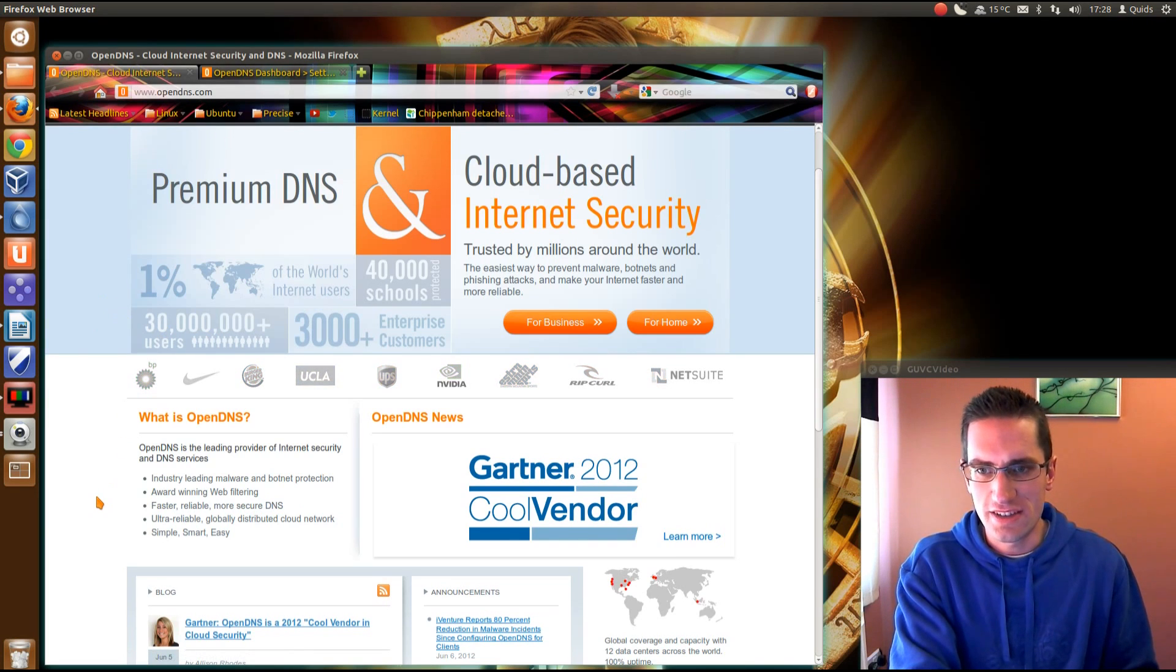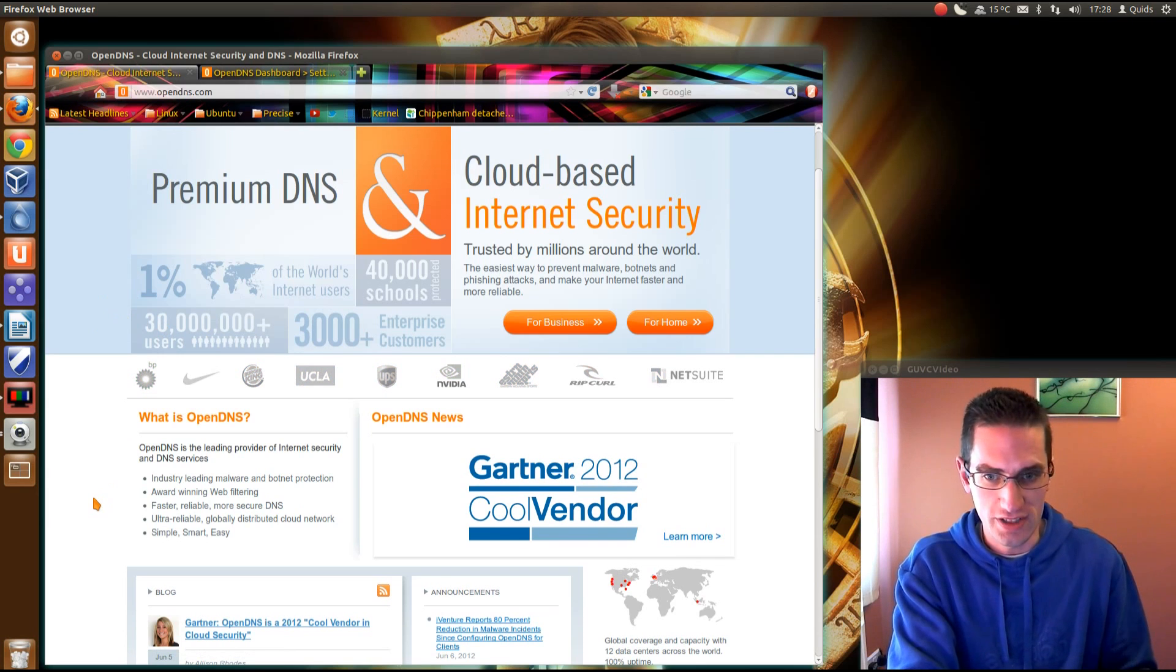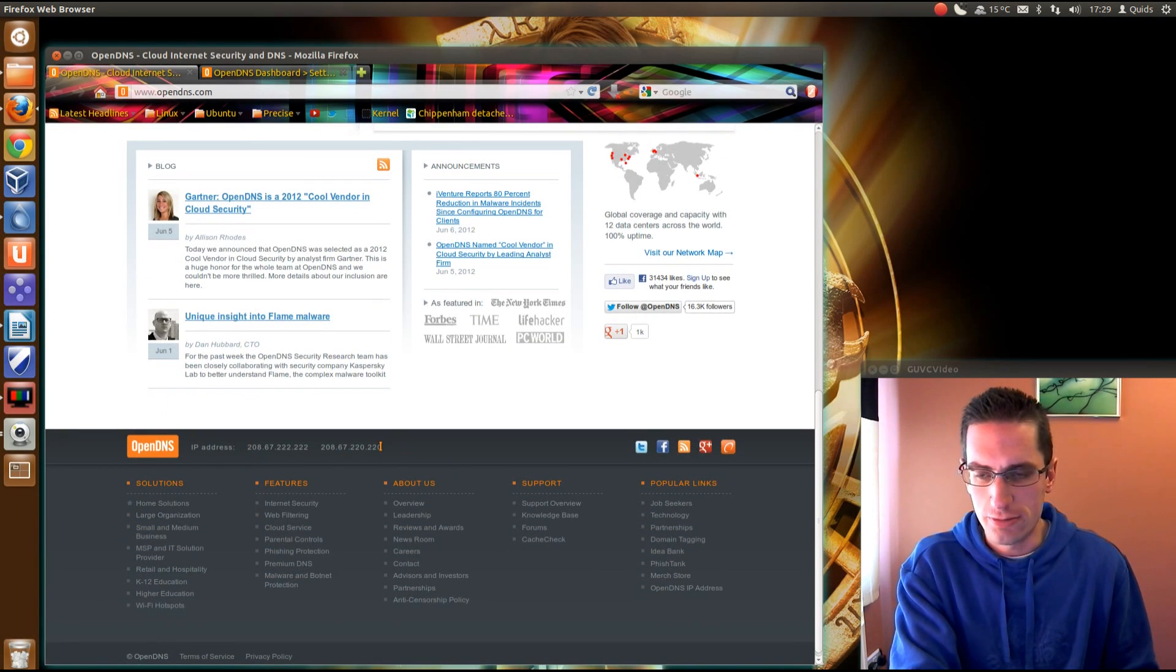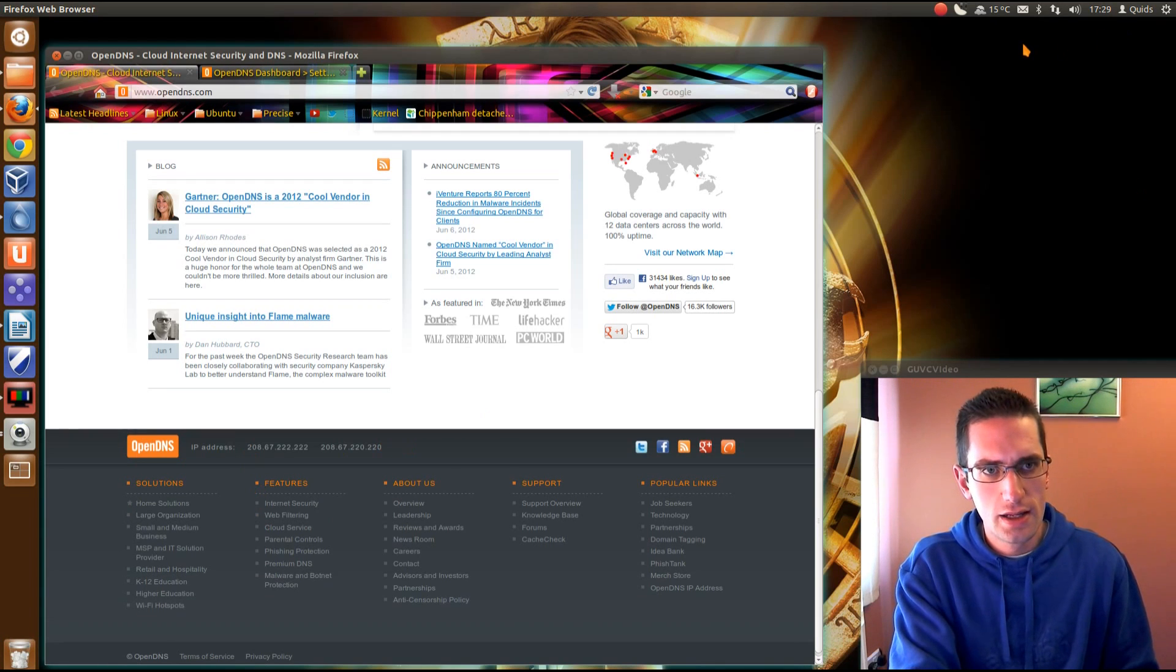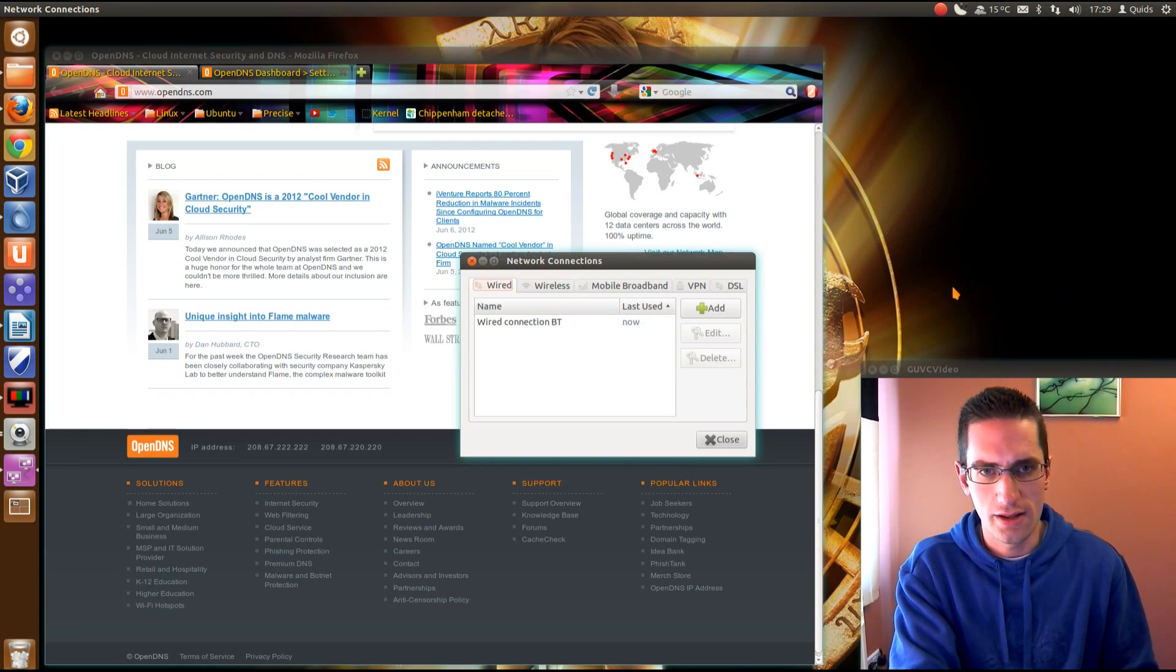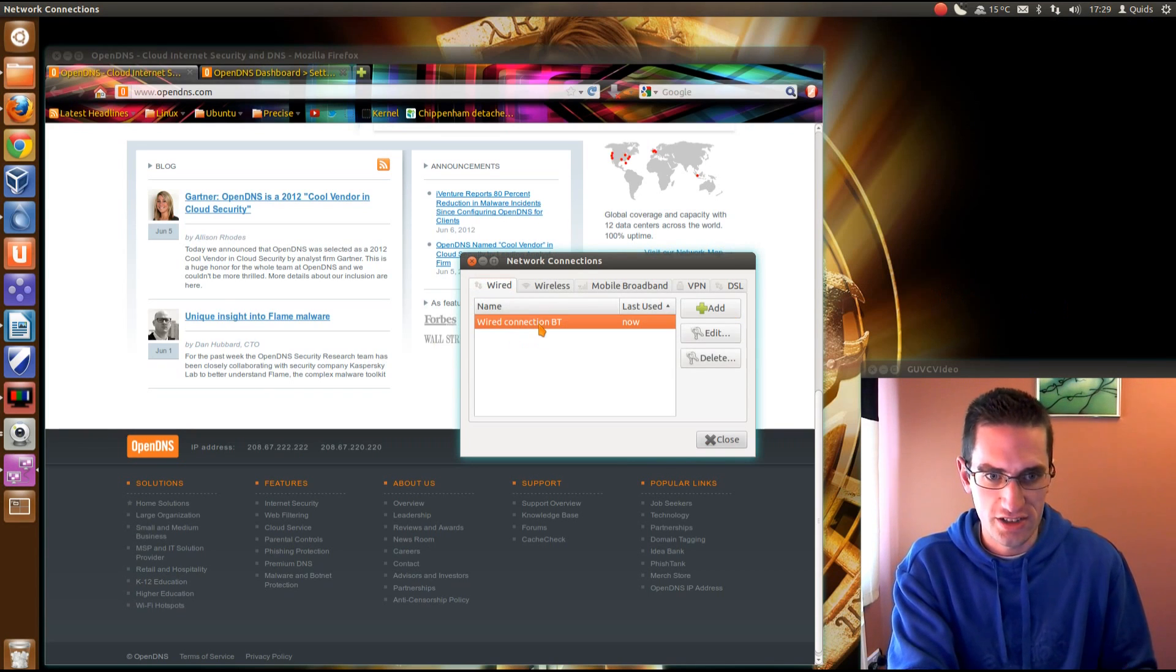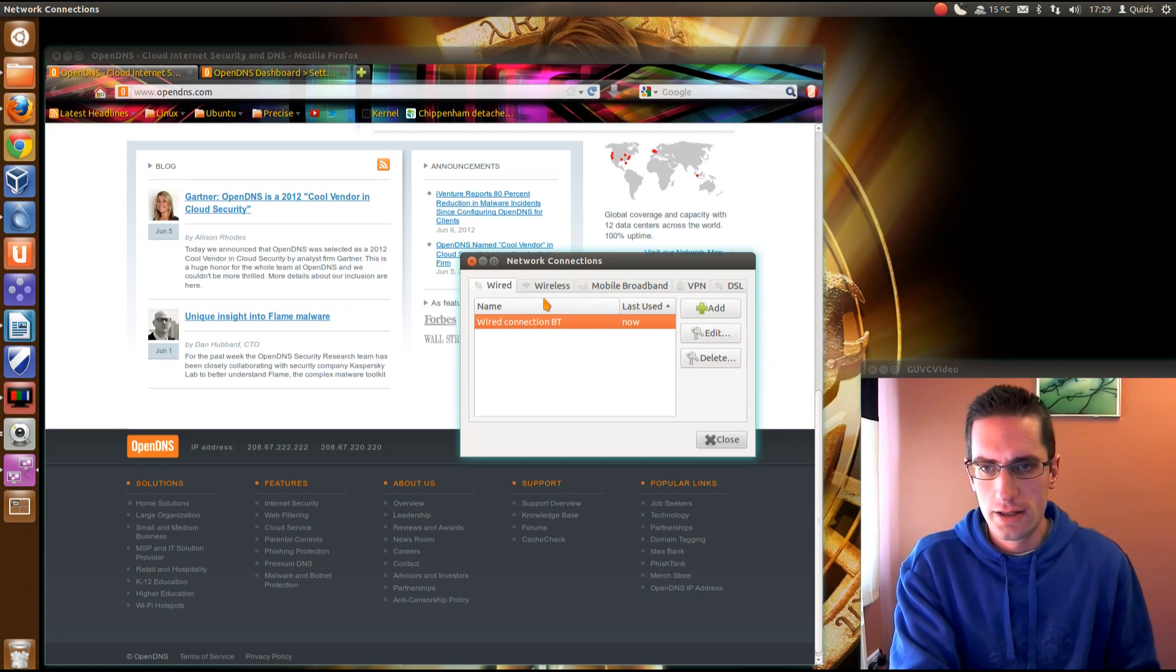So the basics, if you just want to use OpenDNS for simple DNS lookups, if you scroll down the page, it shows two IP addresses at the bottom. I'll put a note of those in the description below. But the way we enter that onto the computer, if you go up to the network menu at the top, go to edit connections. I know the menu might have been flicking a bit there on the video, that's just the screencast issue, I can't really do much about it.